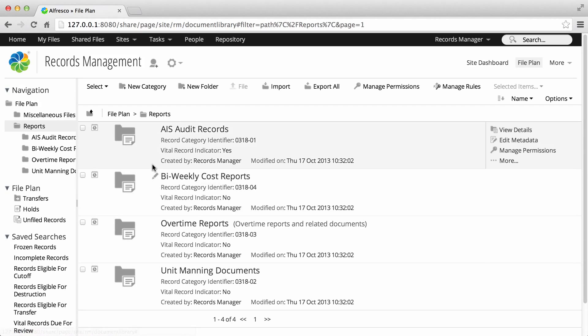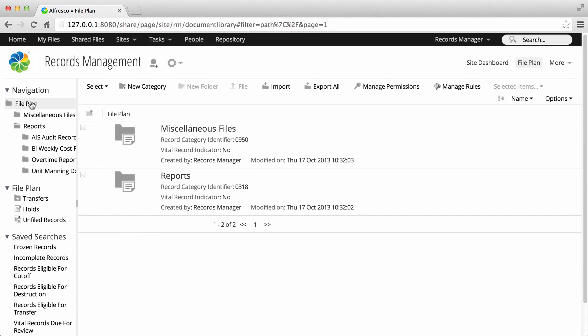Record categories hold the disposition schedules that manage how records are controlled. You can create a record category at the top level in the file plan, or within another record category.